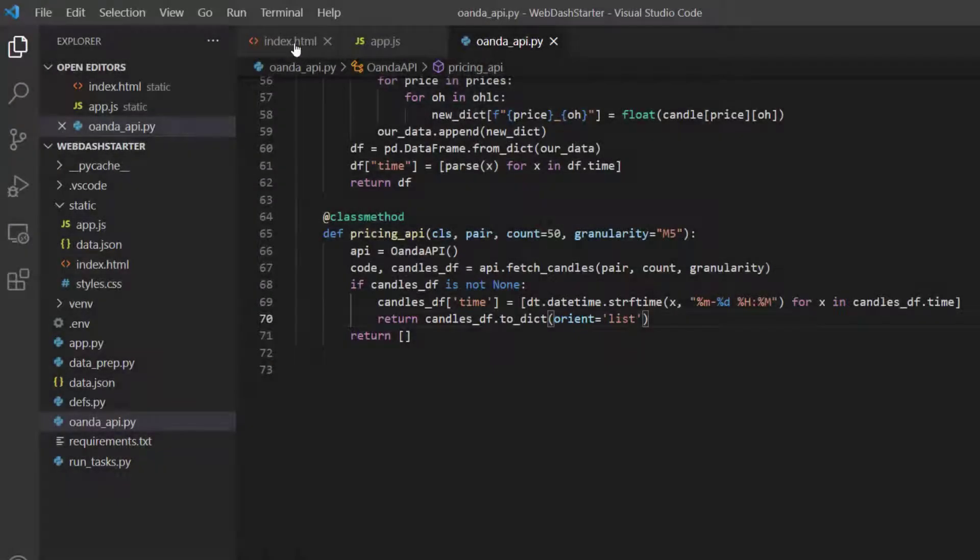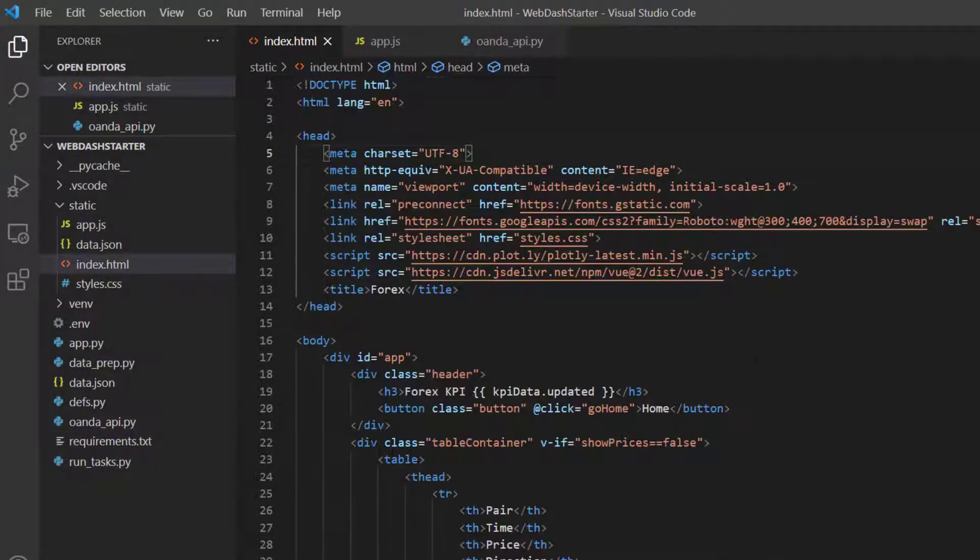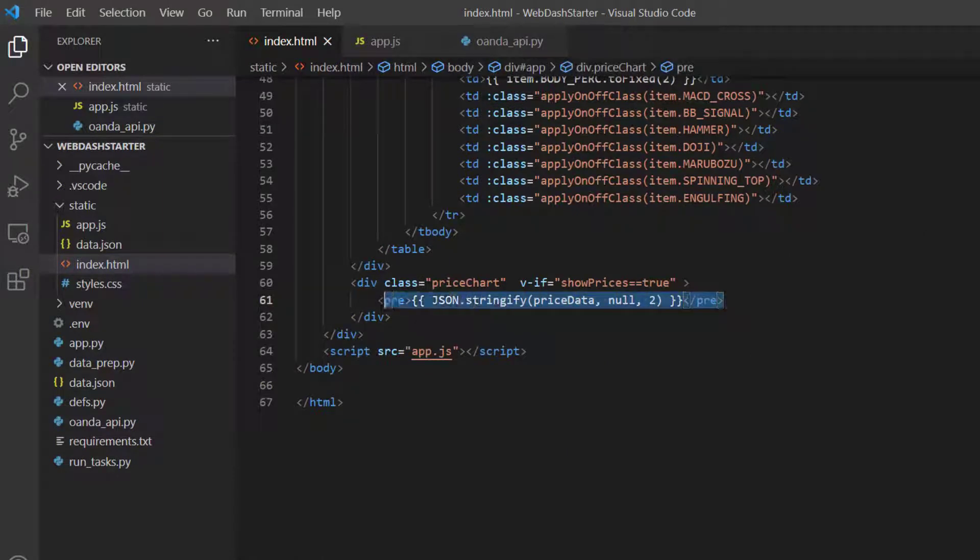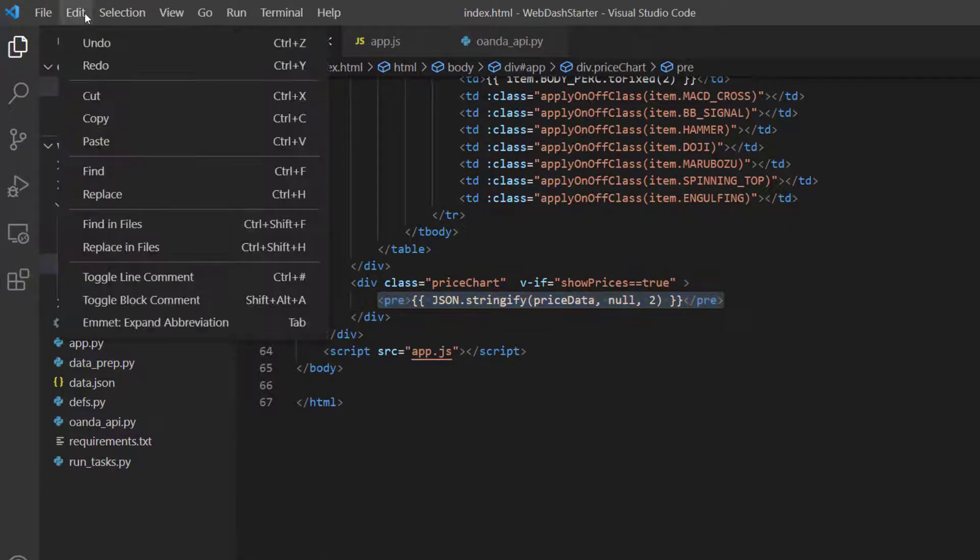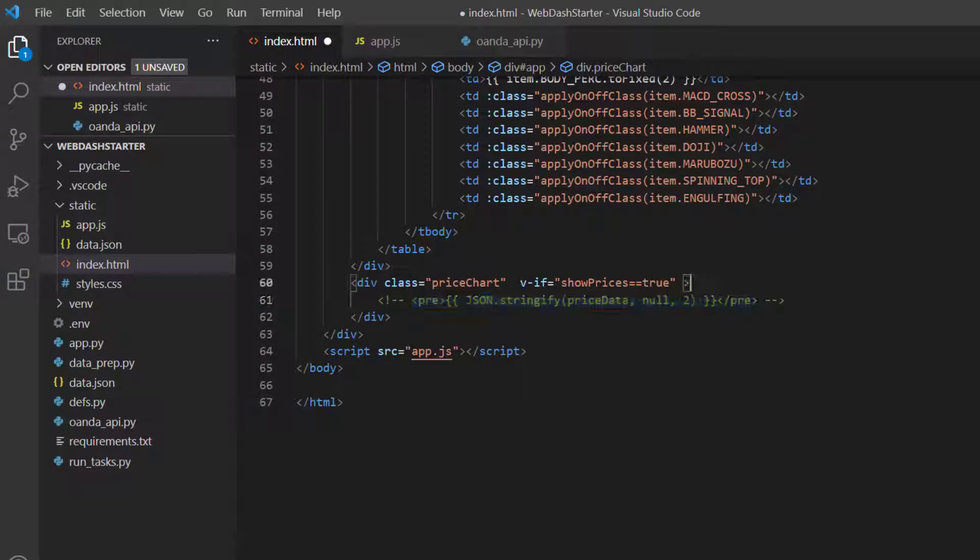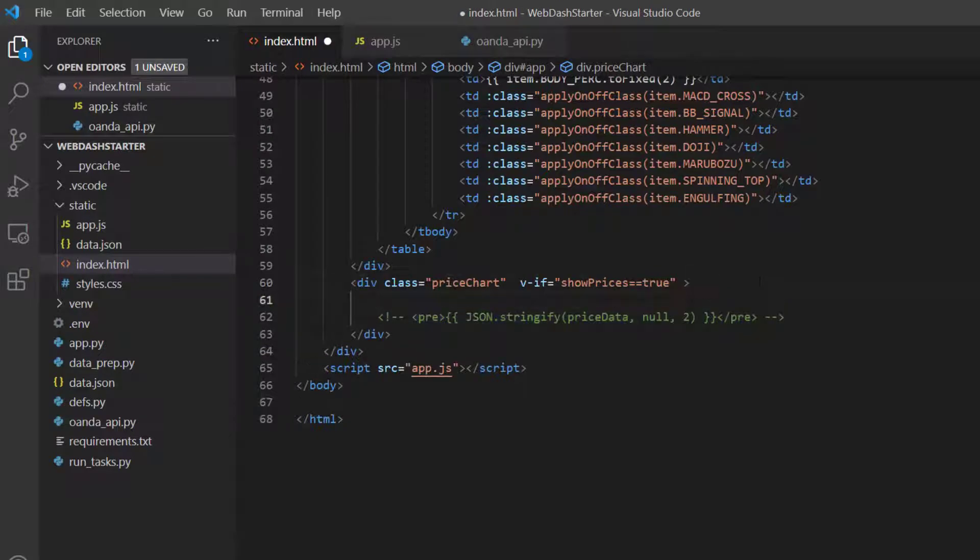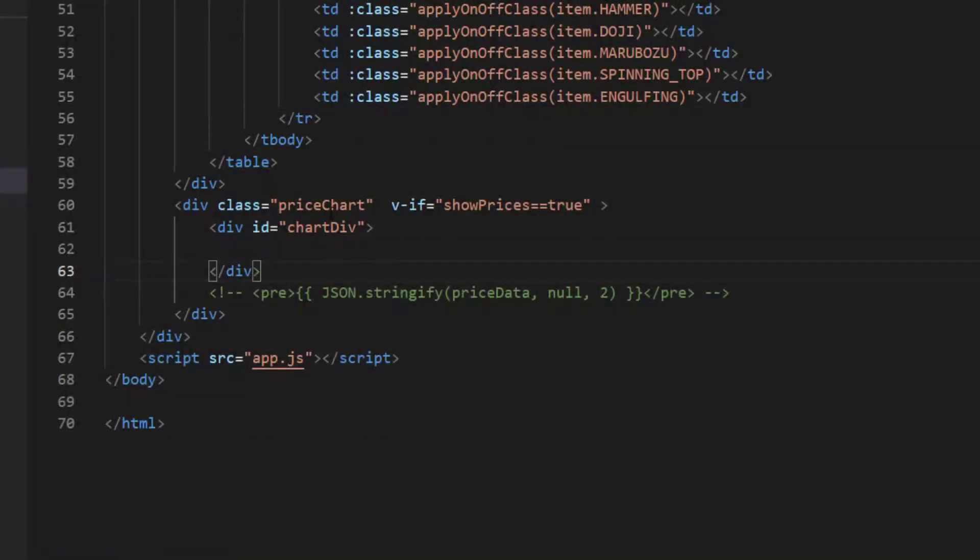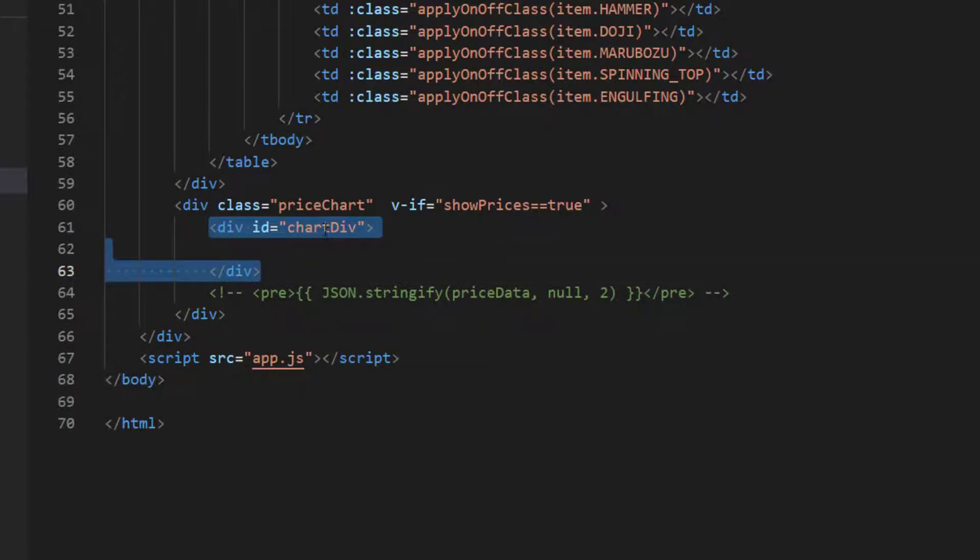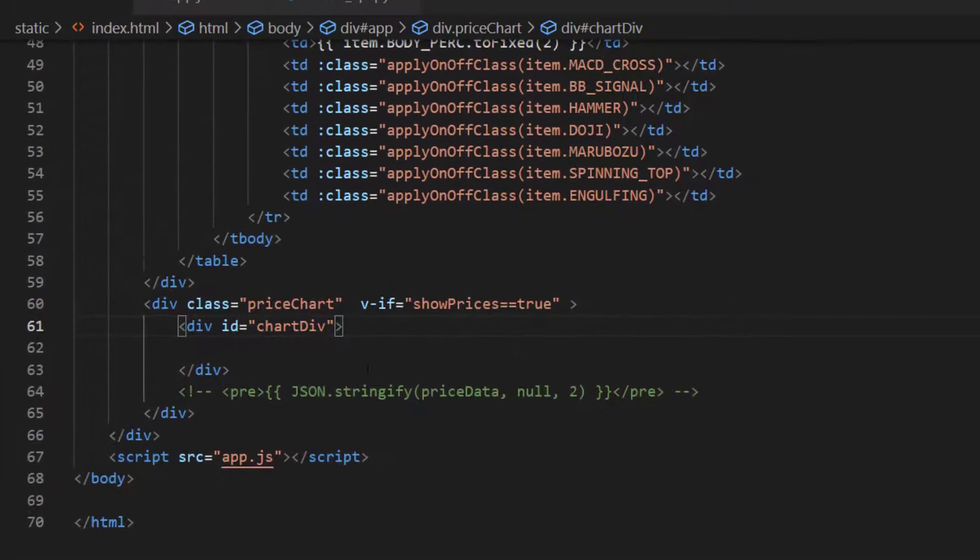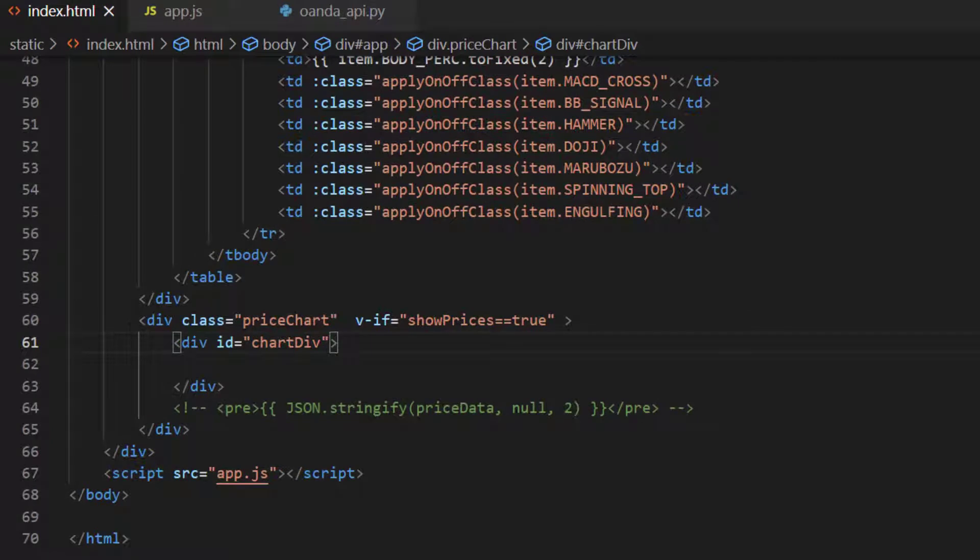So now we can drop back into the index.html and I want to remove this pre-statement down here. For now I'm just going to do edit and toggle block comment so it's just simply commented out. To plot the Plotly chart I'm going to go quite quickly through this. It's very similar to the Python but we need a div with a specific id that we'll use to tell Plotly where to plot the charts. We'll call this the chart div here. That's all we need to do inside the index.html.